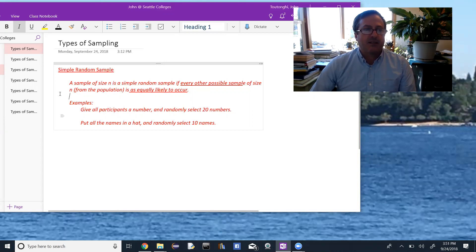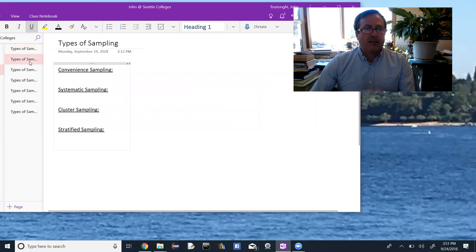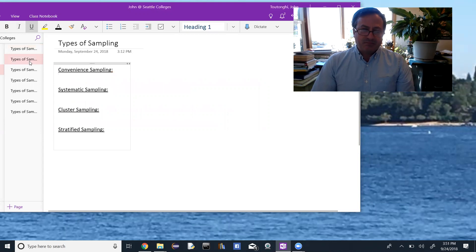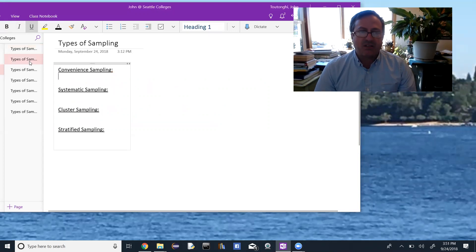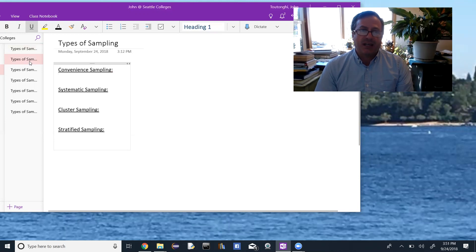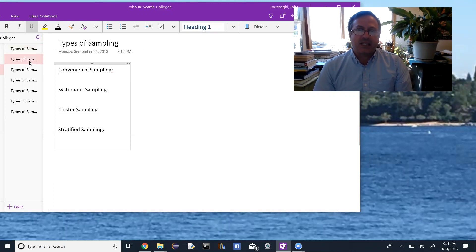The other types of sampling we're going to look at all have some form of randomness in them, so the word random can be used in all of these. What's important is to look at what makes each type of sampling that type. We have four types: convenience, systematic, cluster, and stratified.